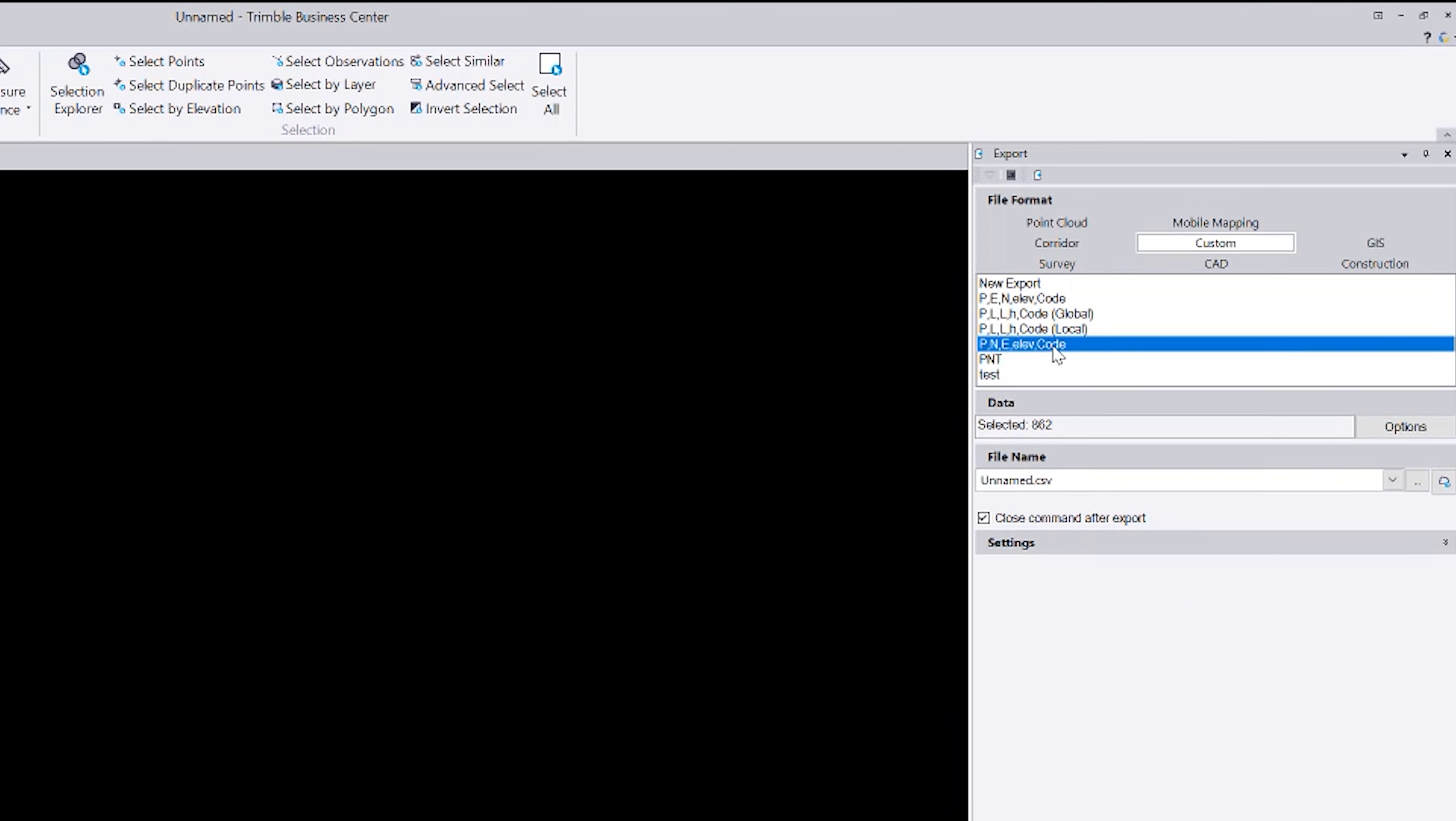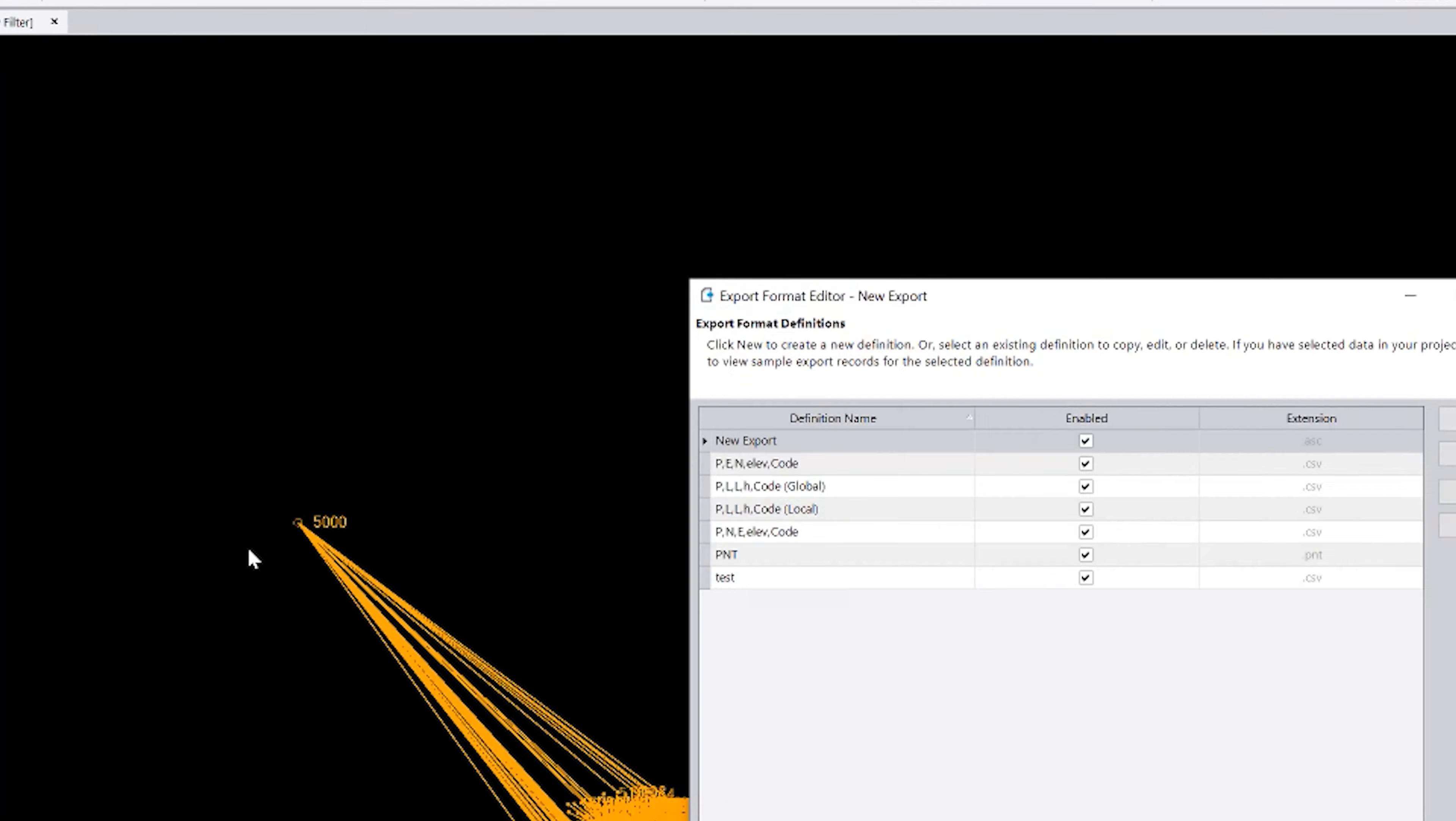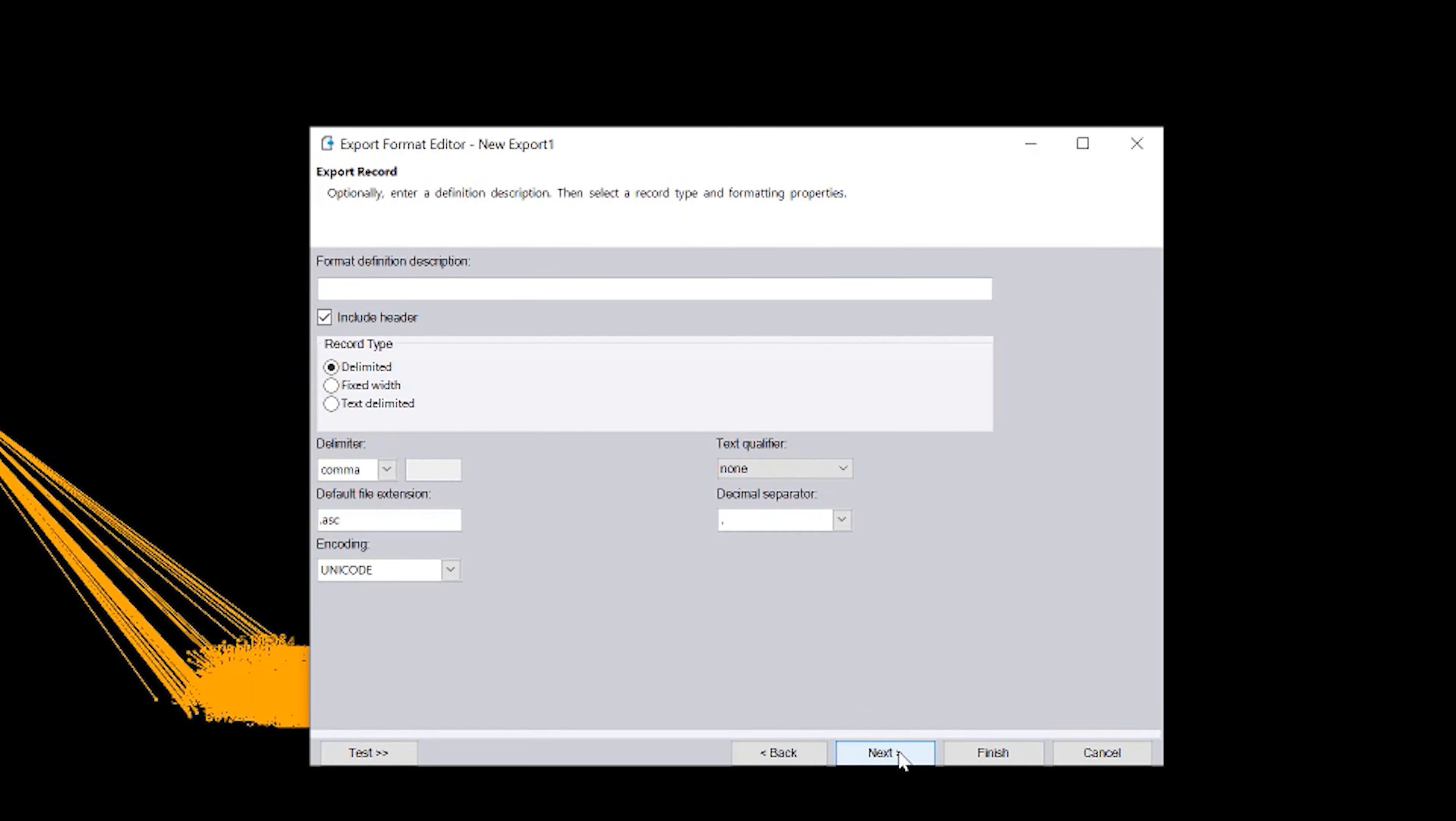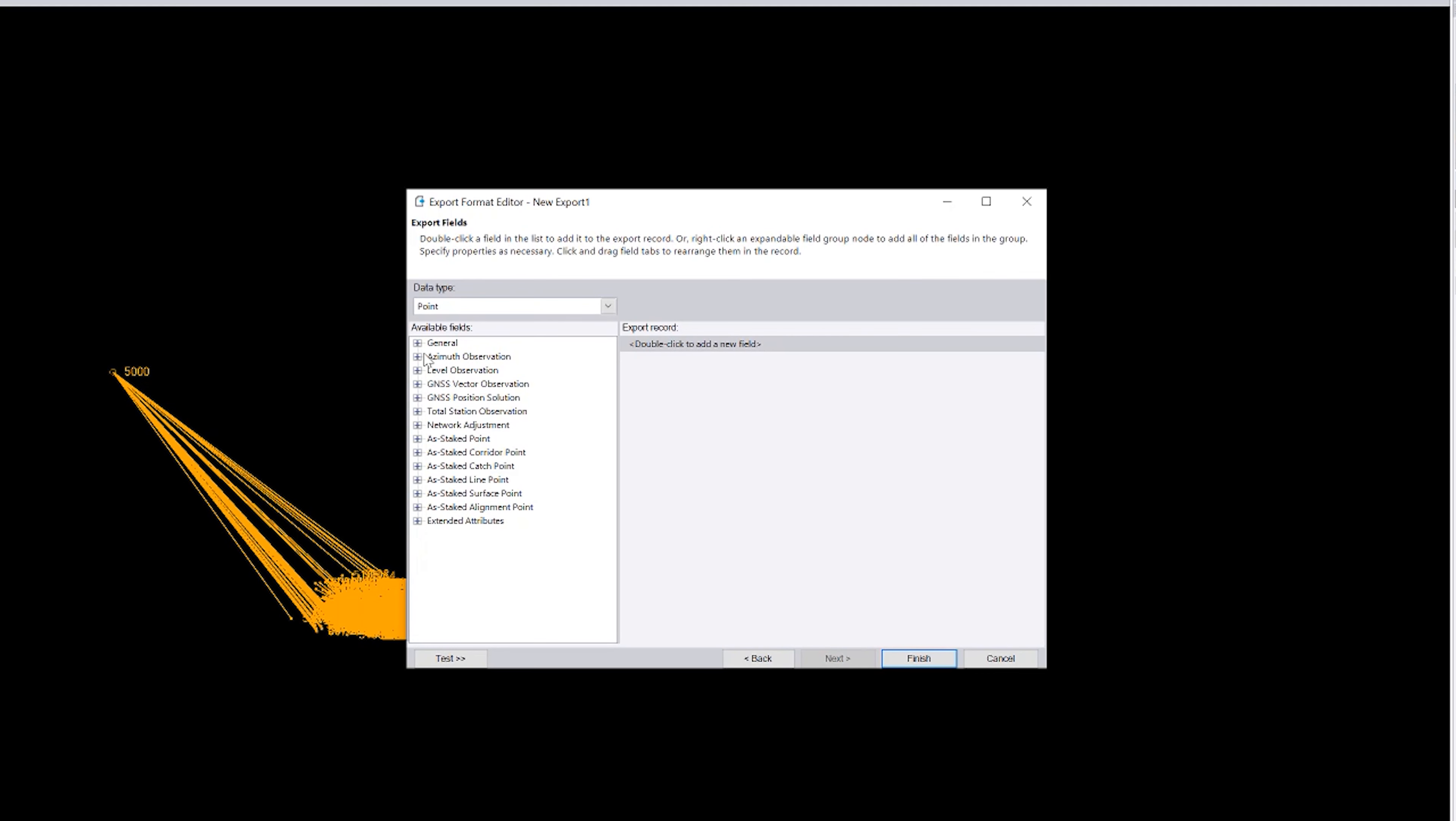This is a default point number, Northing Easting elevation code. This is under custom. If you wanted to do a different export, like in this case, he had attributes. I can come up here to export, go to the export format editor. I can say new, next. I can set this up with a CSV instead of an ASCII. I say next, general, and I can say, I can add attributes to my setup. So I can go point ID.